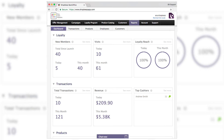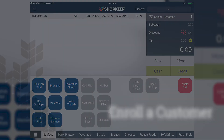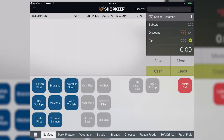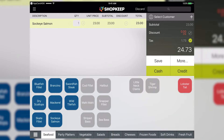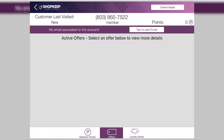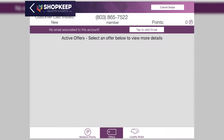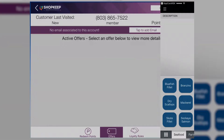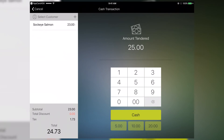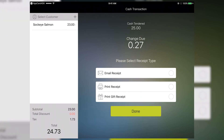Now that the account is activated, let's enroll a customer. Return to Shopkeep and add items to a transaction. Open AppCard and enter the customer's phone number. Return to Shopkeep and tender the sale as normal. Reward points are automatically added to the customer's AppCard account.